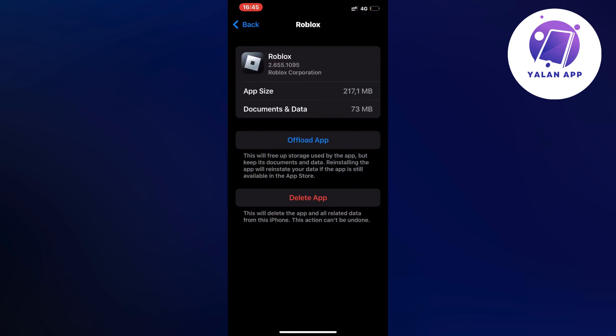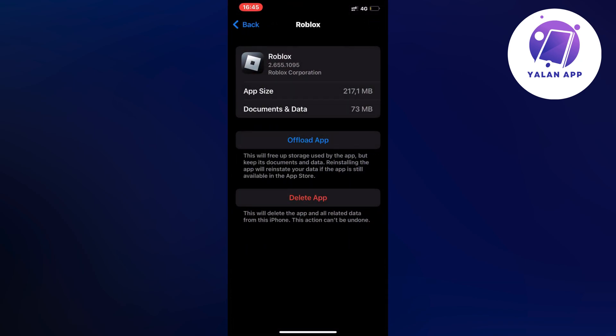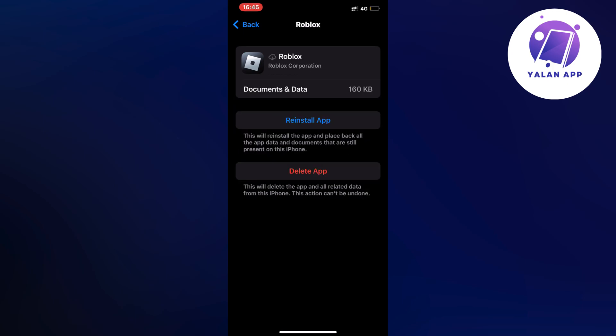Click on Offload App and once again click on Offload App. Just wait a couple of seconds and then click the blue button again.